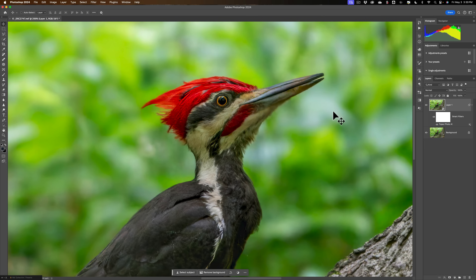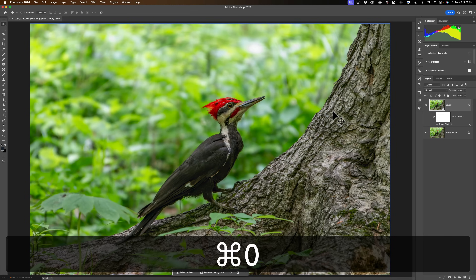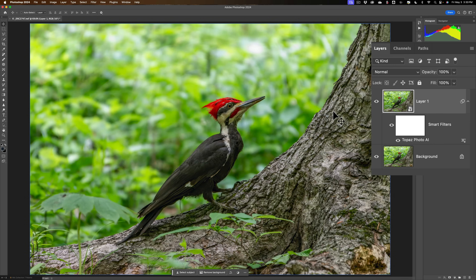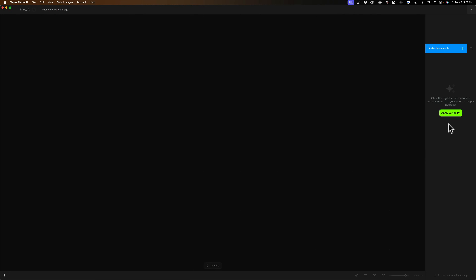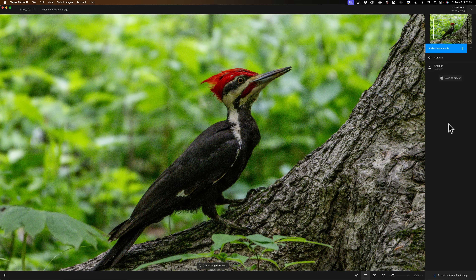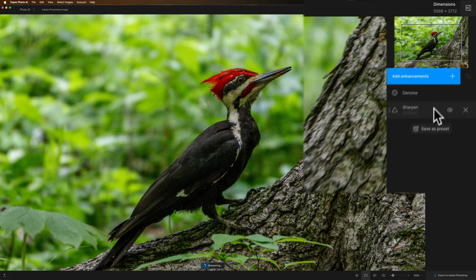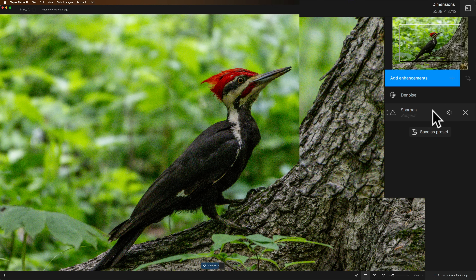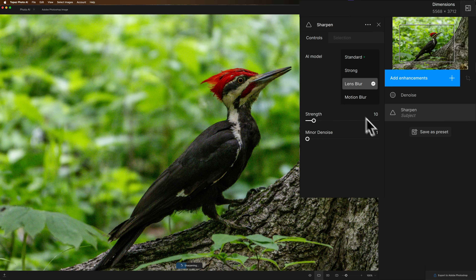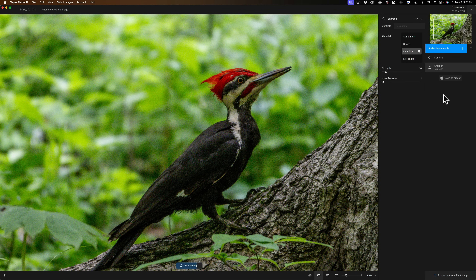Let's say I don't like something I did — maybe I didn't remove the noise fully, or it's too sharp or not sharp enough, and I want to go back into Photo AI. To do that, just double-click where it says Topaz Photo AI. When you double-click there, it will bring the image back into Photo AI. It's going to go through Autopilot again, but it's really not going to change what I did previously. Remember, I changed the Sharpen model from Standard to Lens Blur and tweaked the strength from 9 to 10 — and we're at Lens Blur, Strength at 10, so it remembered what I did. That's the whole point of making that layer a smart object.